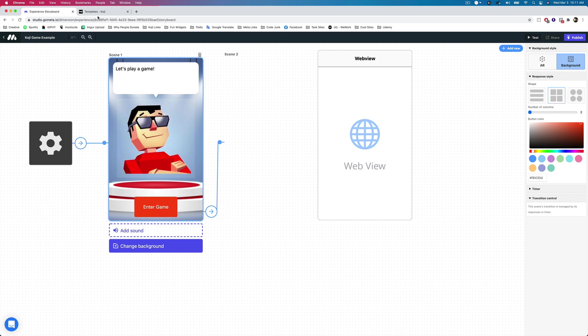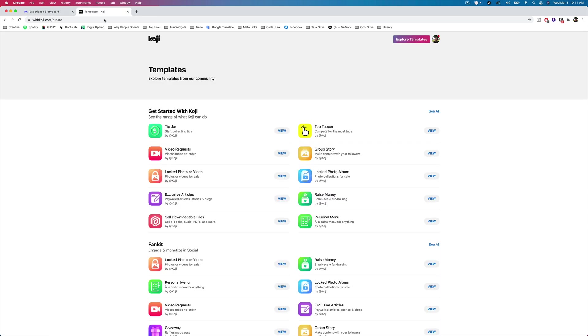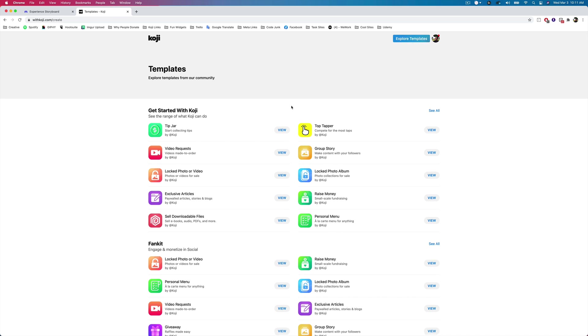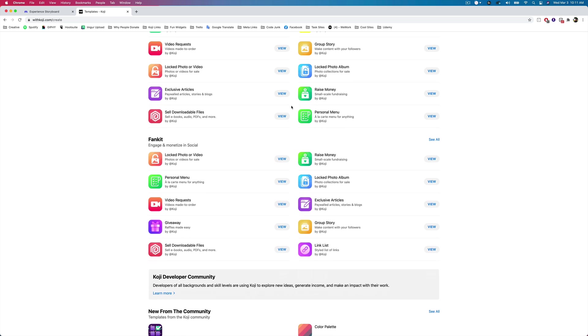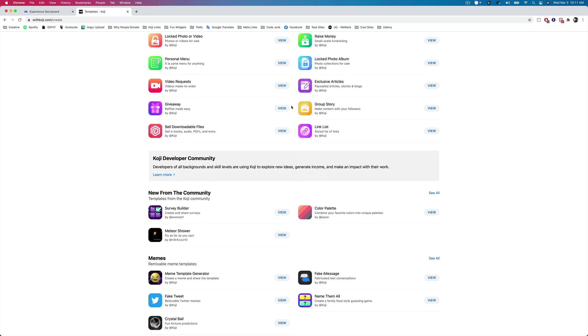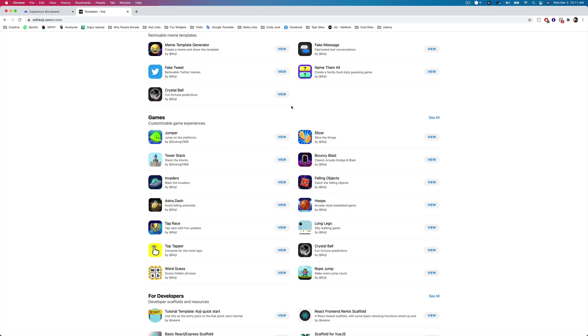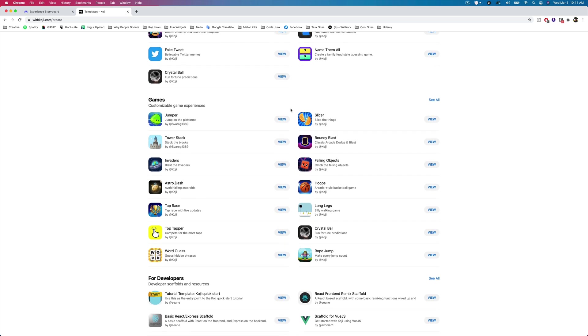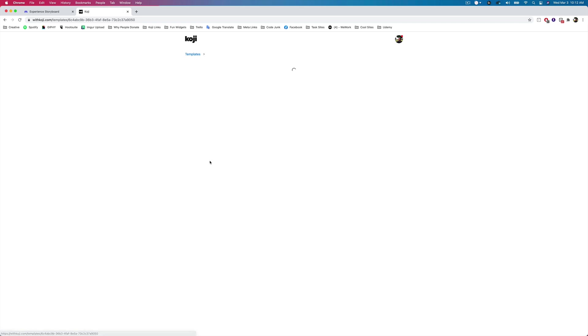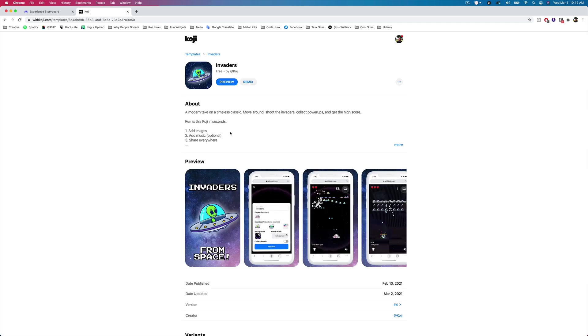Now, when we're inside of Koji, we can explore all of the templates again by tapping on that explore templates button here at the top right. And from here, you're going to be able to see all of the different things that you can create. We've got a bunch of different tools. We're going to dive into the games here because there are a bunch of really fun, really interactive games that you can add to your metaverse experiences. So let's go ahead. I'm going to find a game here. Maybe we'll have this invaders game. That's always a fun one.